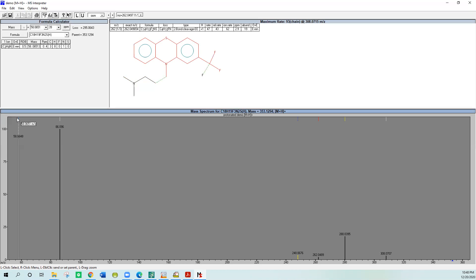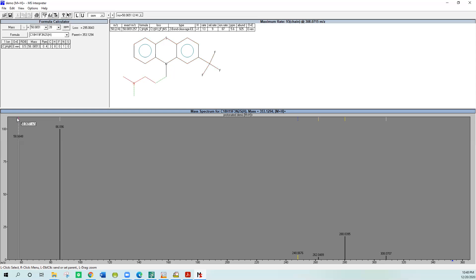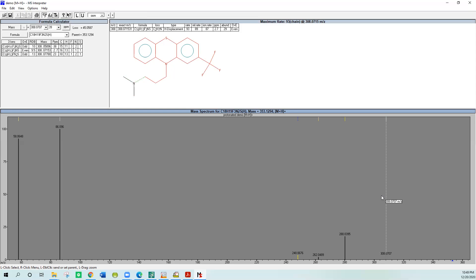You could keep stepping through them. There were actually three structures for that. Three of three, and then it jumps over to the next ion. You could just keep stepping through the whole spectrum until you get to the molecular ion, which is absent in this spectrum. It gets as close as the 308, but it's very easy to use. It's not much of a problem.